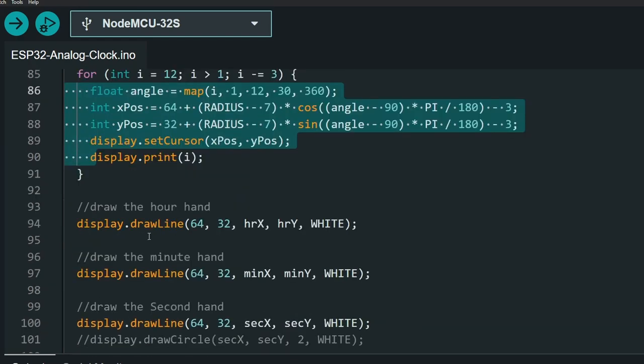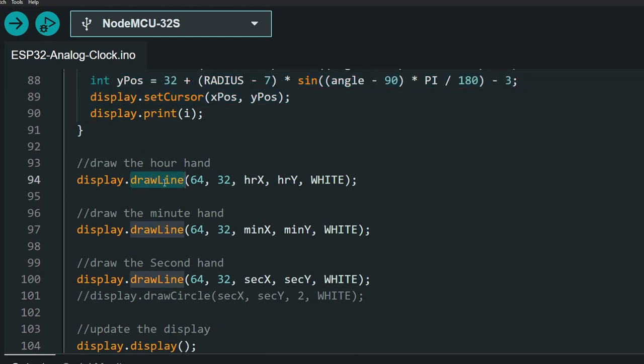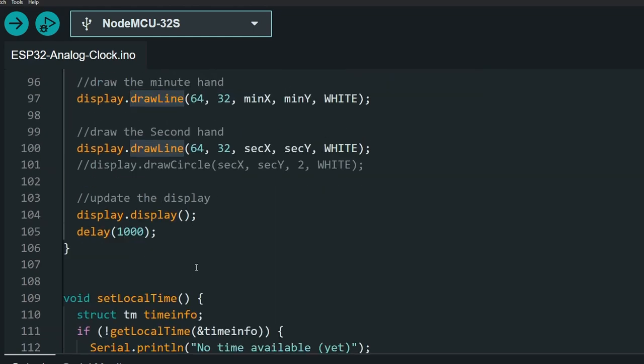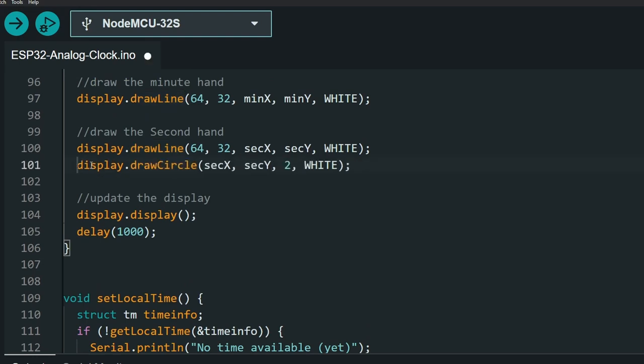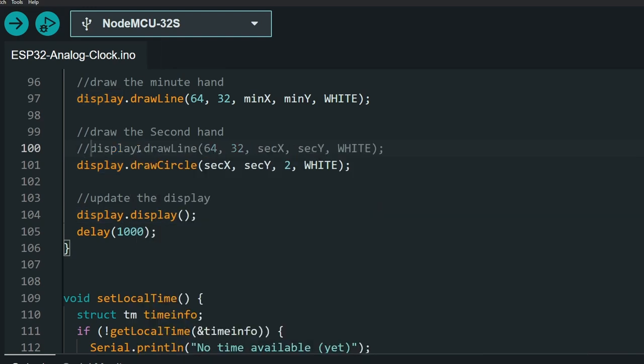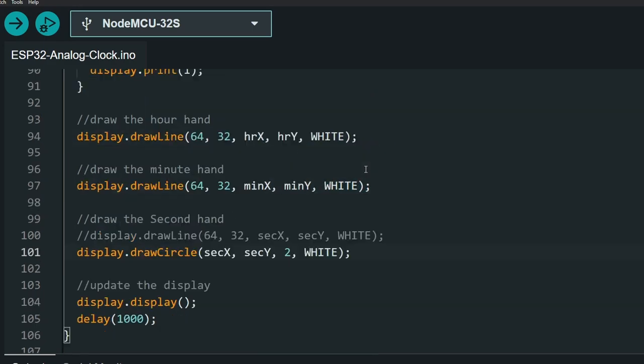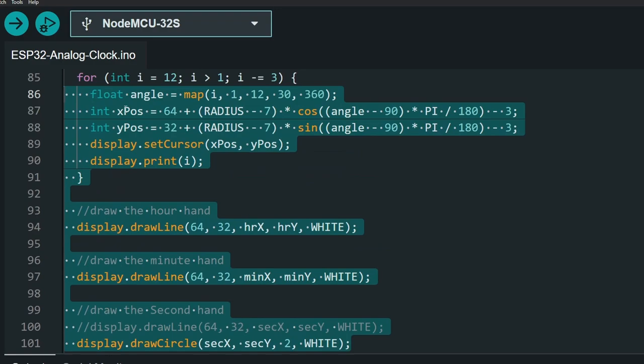But the most important step is to draw the lines for the hour, minutes, and seconds. If you want to indicate the seconds using a simple circle, you could uncomment this line of code and comment this one that draws a line. But in order to apply these changes, we have to call display.display, so that you could see the analog clock. I hope that makes sense.